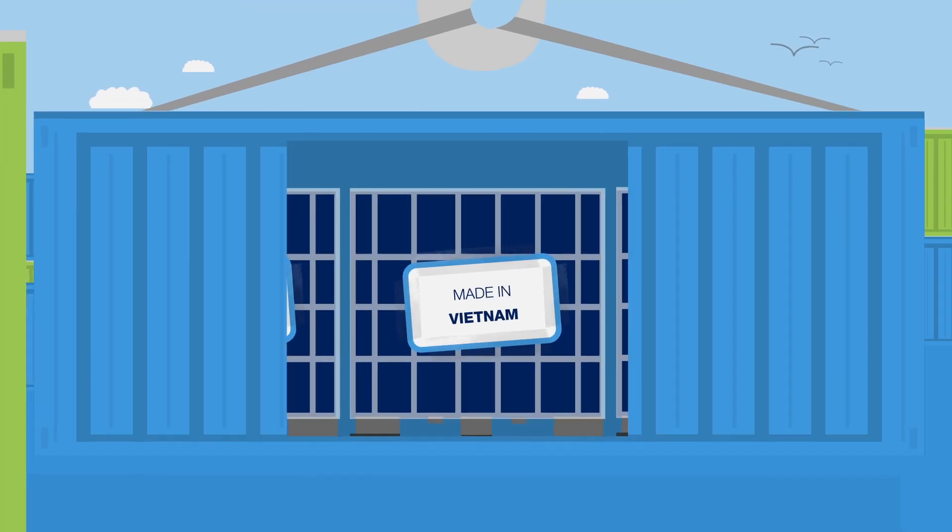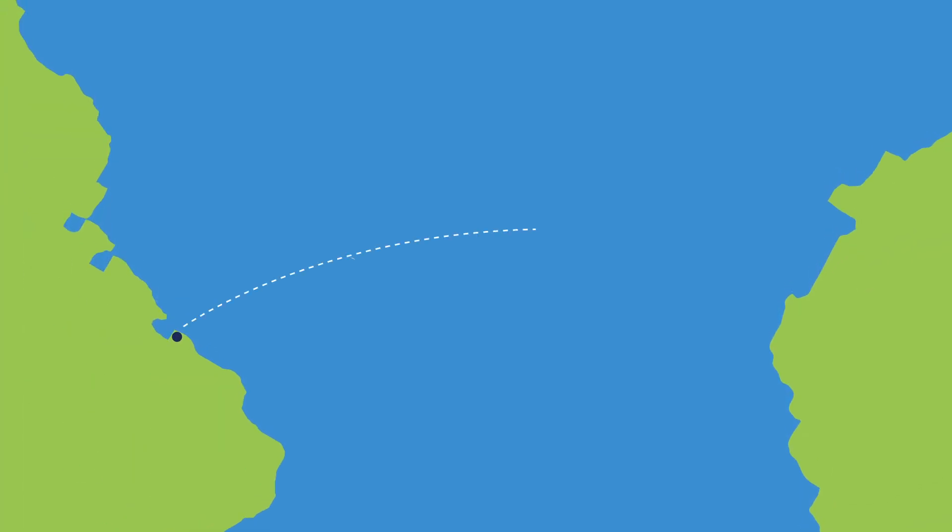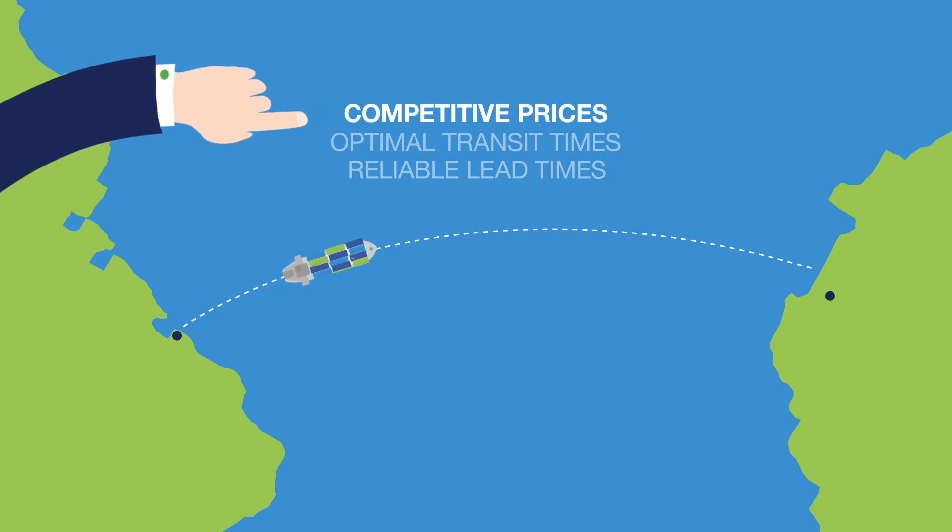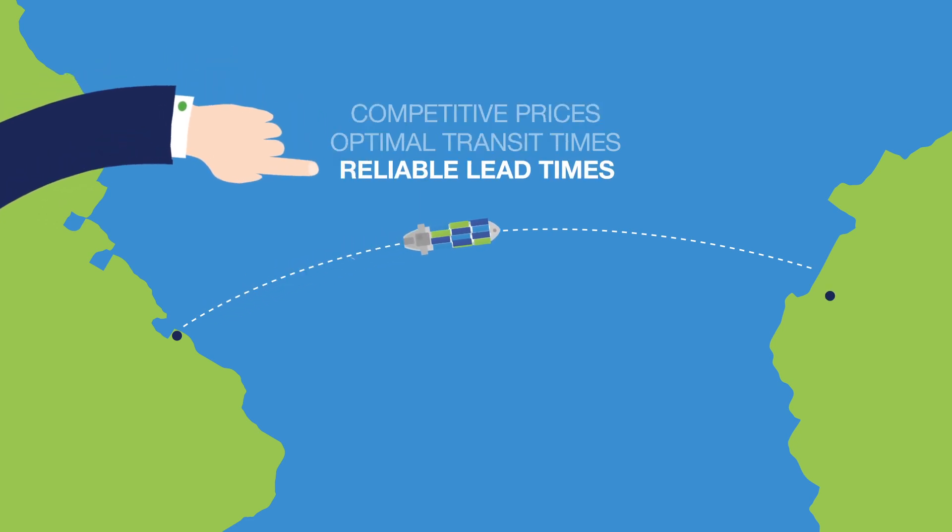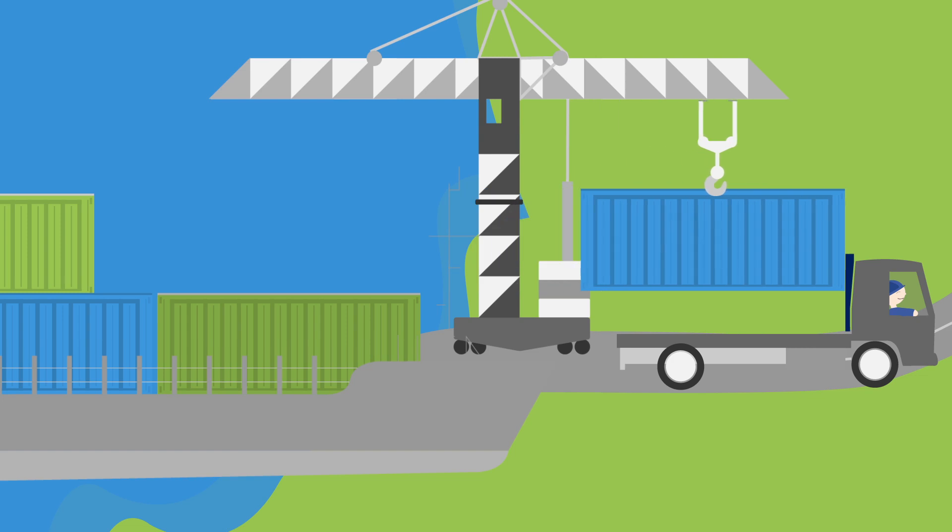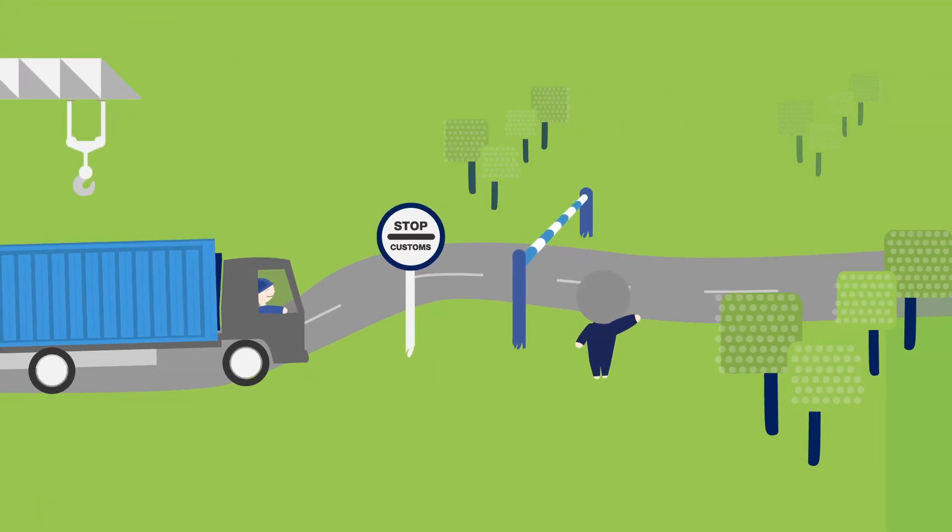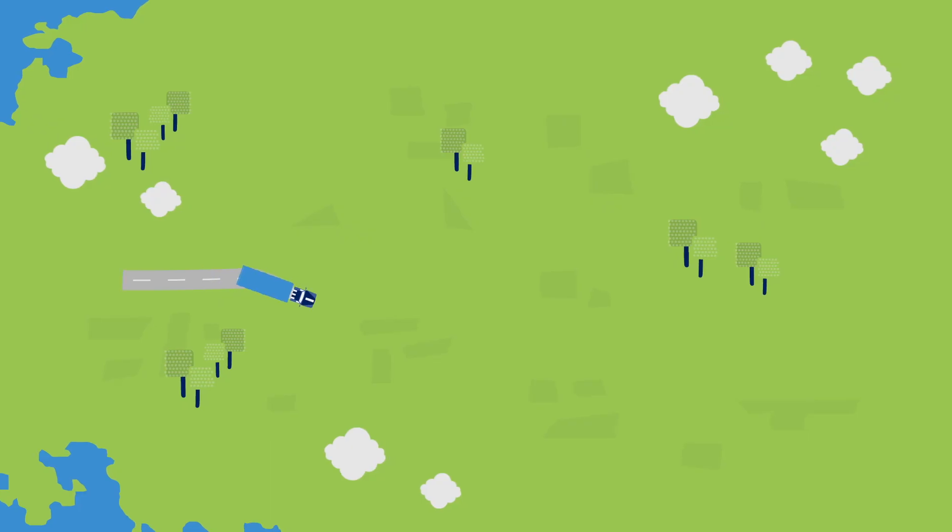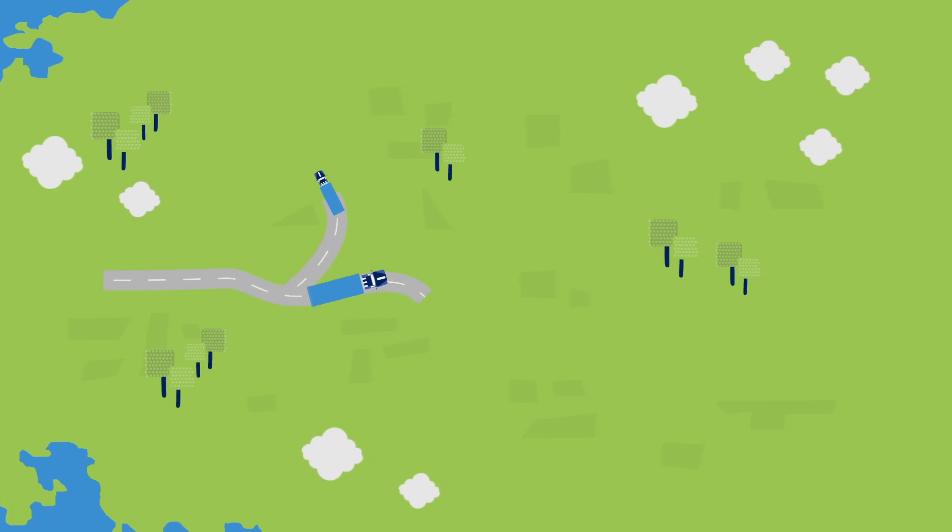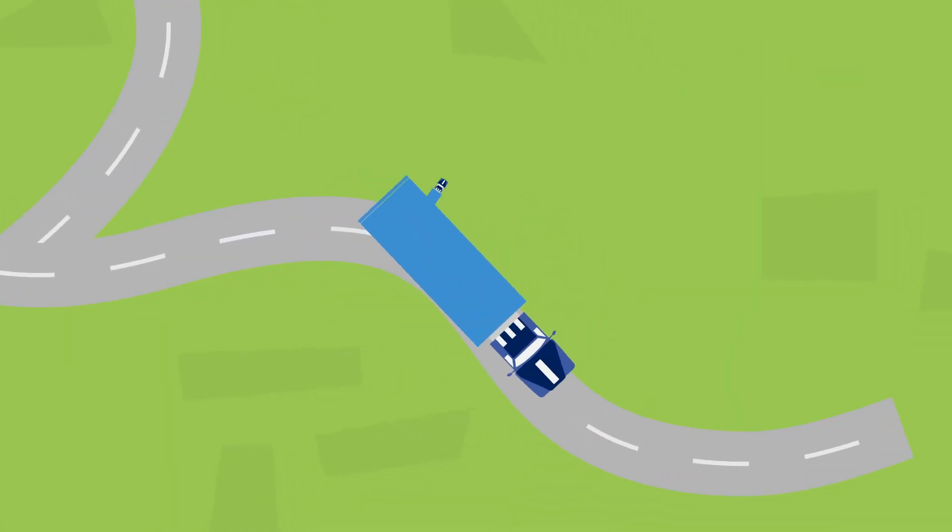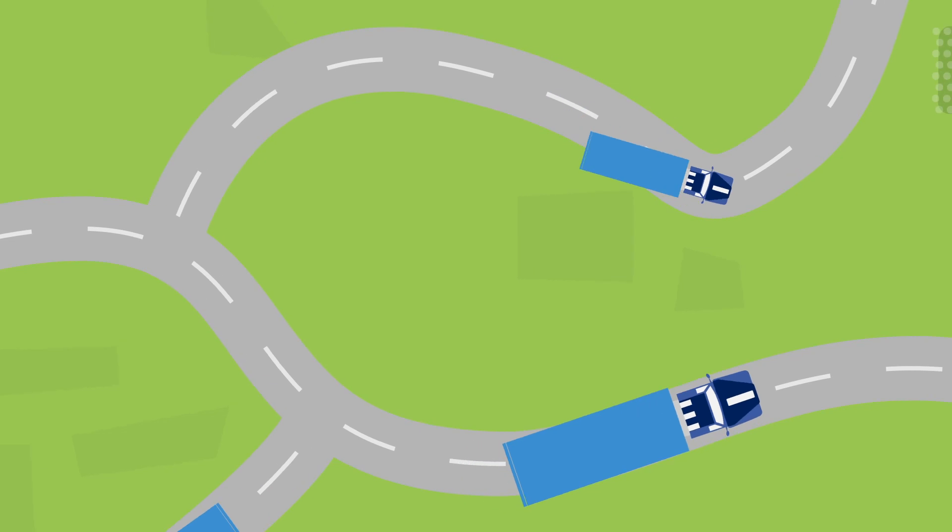Our LCL groupage containers assure that your cargo is shipped at competitive prices, optimal transit times and reliable lead times. Value-added optional services like customs clearance and inland logistics at origin and or destination make your LCL logistics even easier.